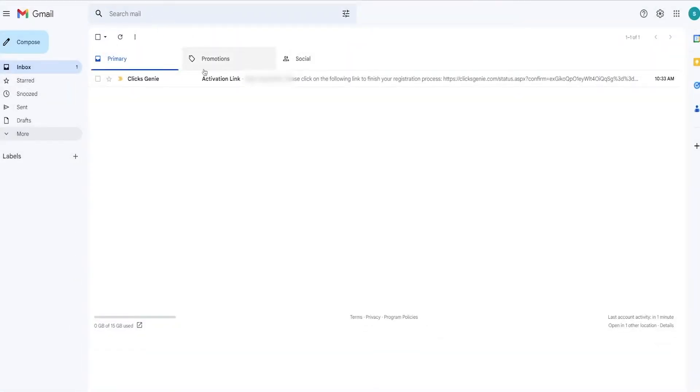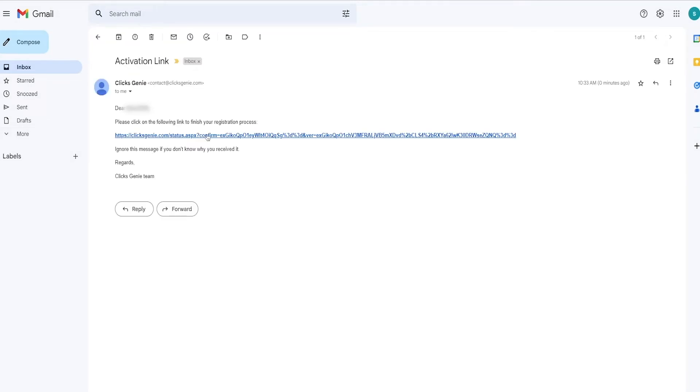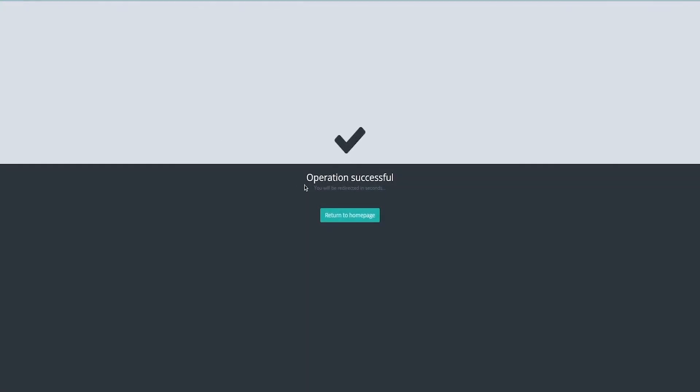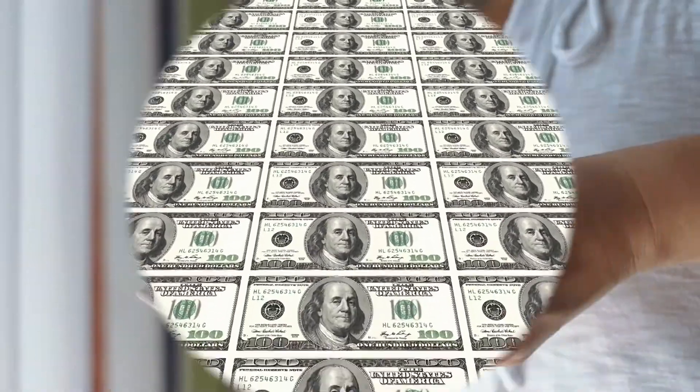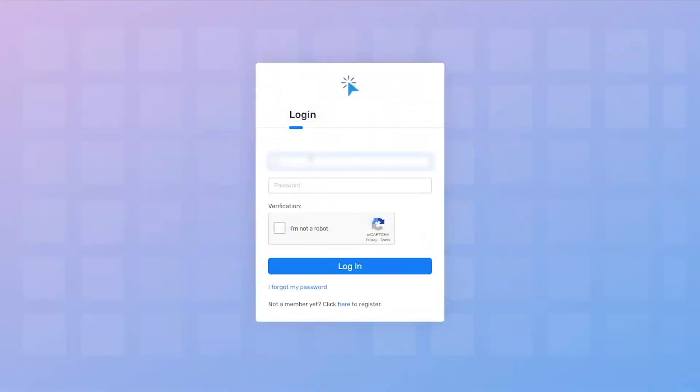Now you will need to go to your email to confirm your account. So log into the email you created and simply click on this activation link to confirm your email. As you can see, it says here, Operation Successful. You are now one step closer to making money. Now just log into your account.